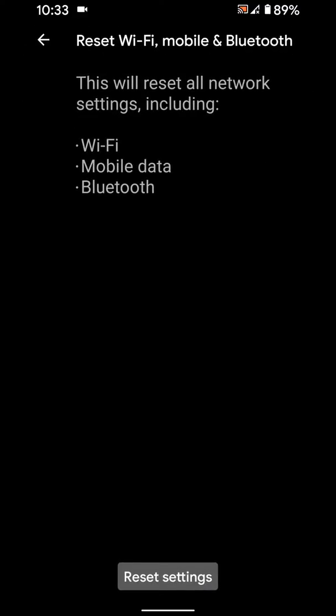This will reset all your network settings including WiFi, network, mobile data, Bluetooth pen. Tap on Reset Settings.